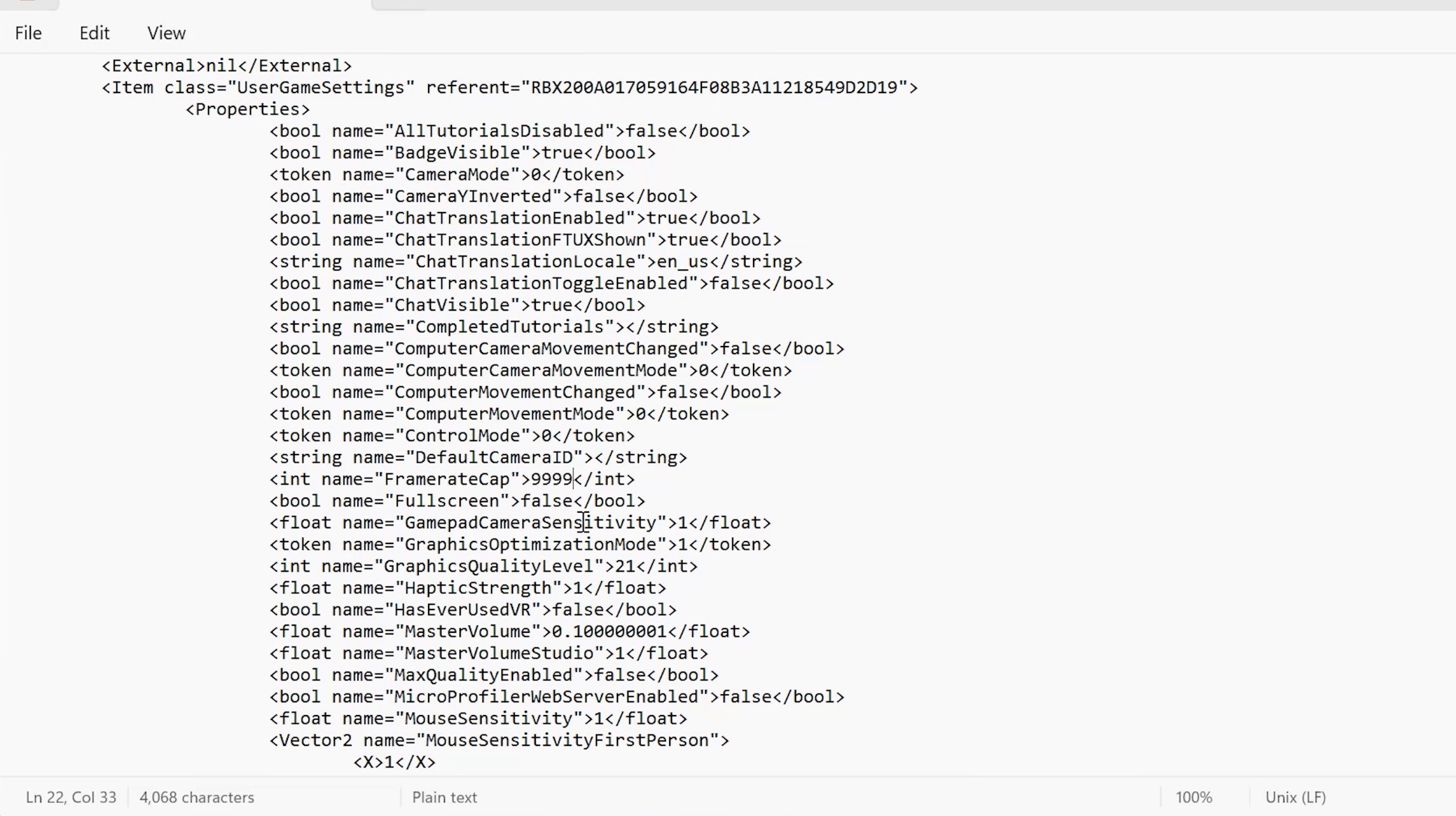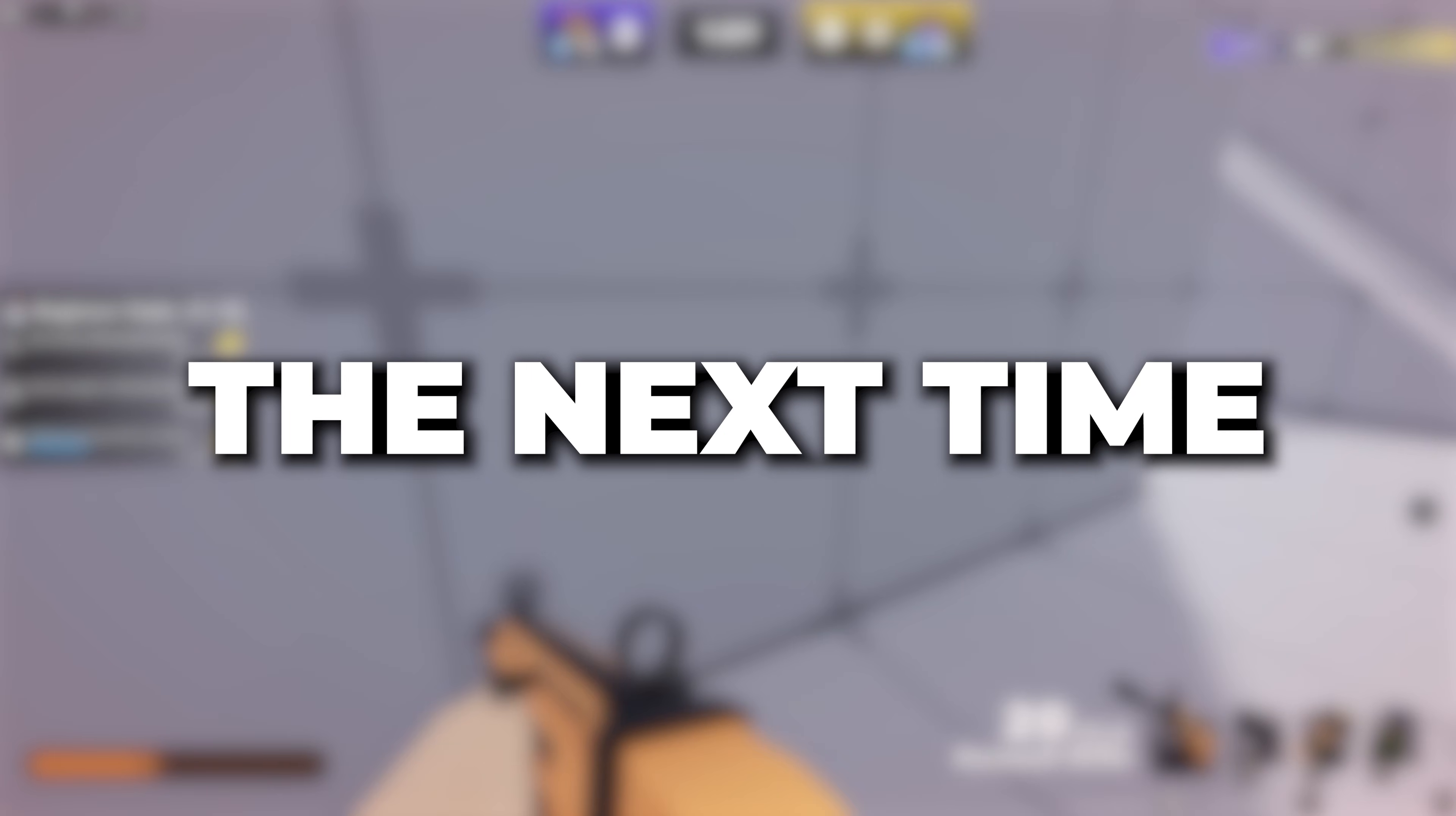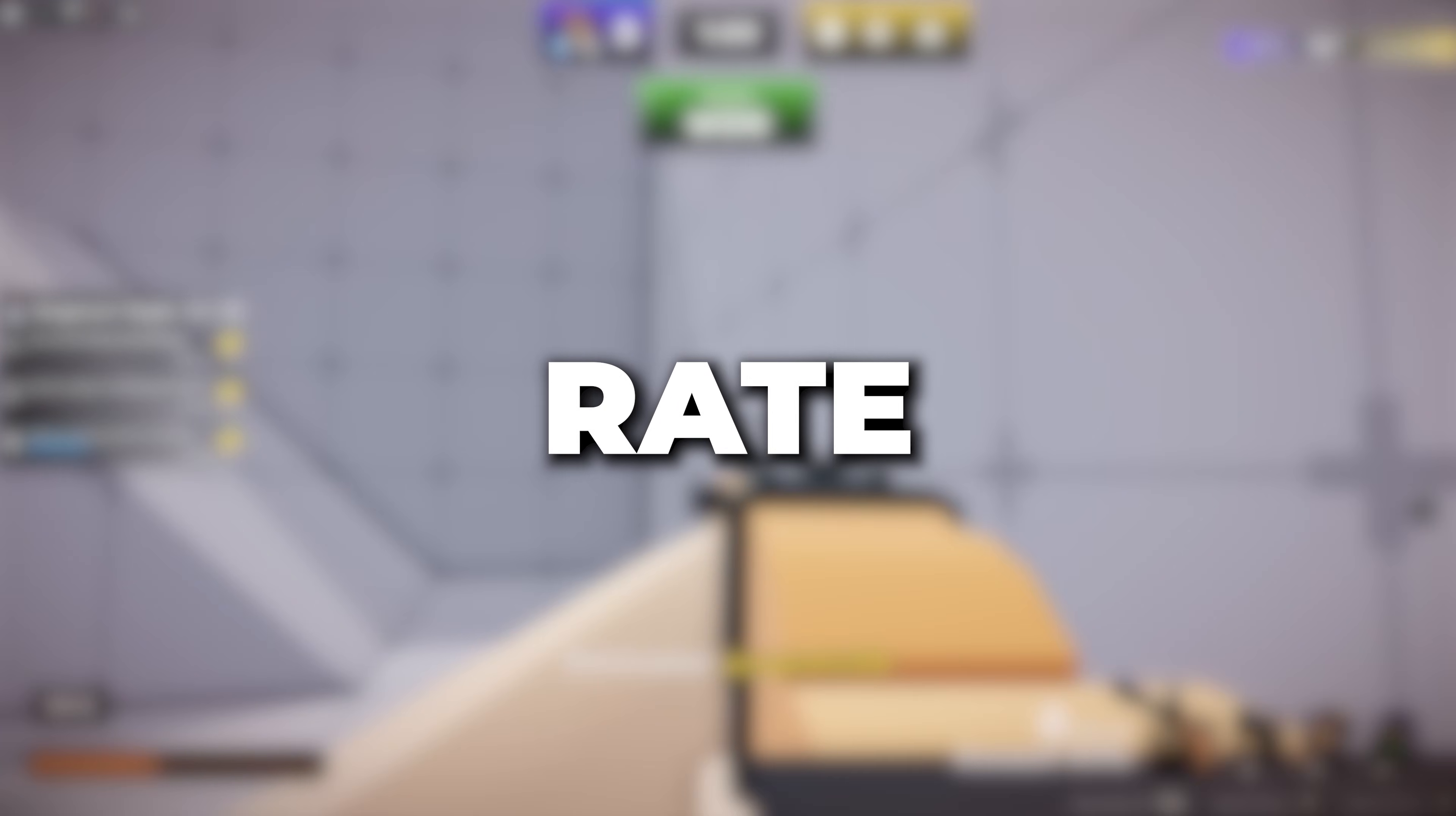Once you've done that, go up to file and go ahead and click save. And then when you load up Roblox, the next time you will have an uncapped frame rate.